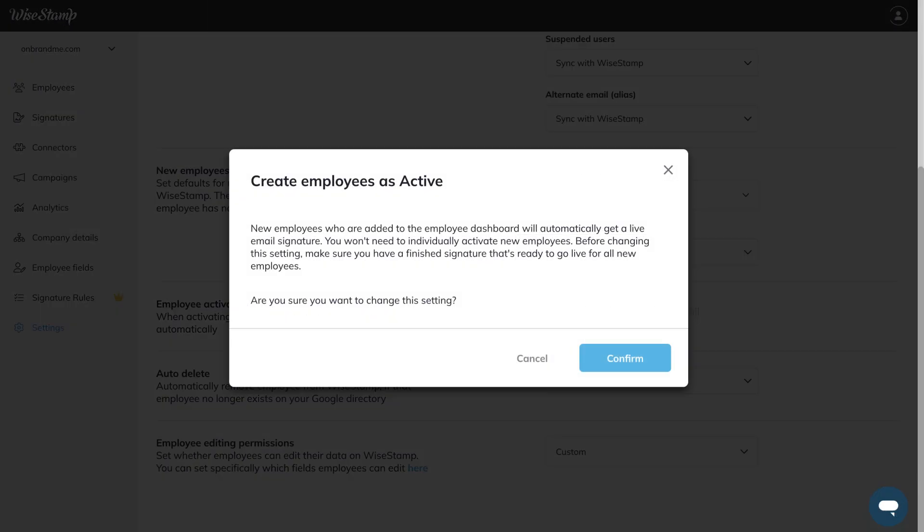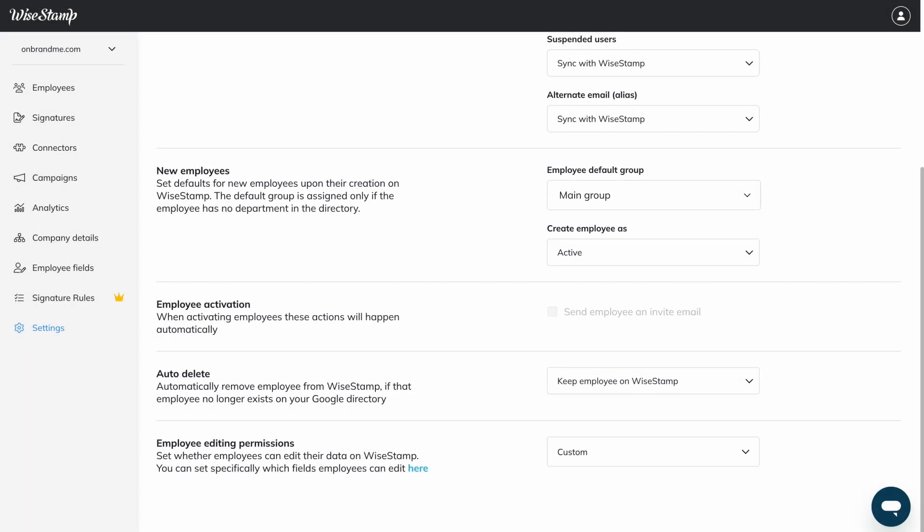Now you'll get this pop-up reminding you that you should have your email signature design ready before changing your company's default status to active. Click Confirm and your company is now signature ready. From now on, all new employees are assigned an active status by default.